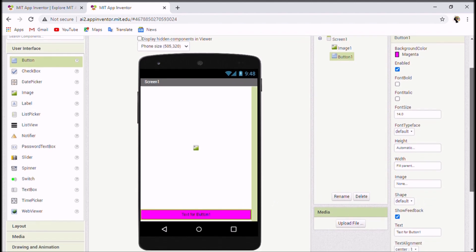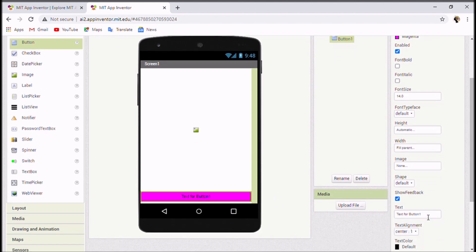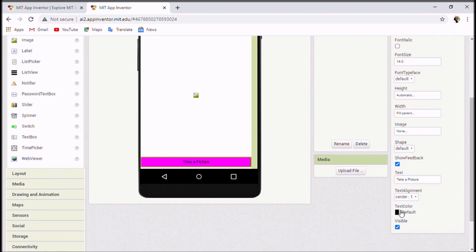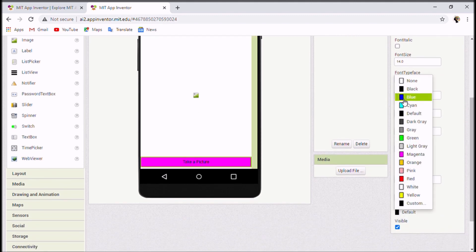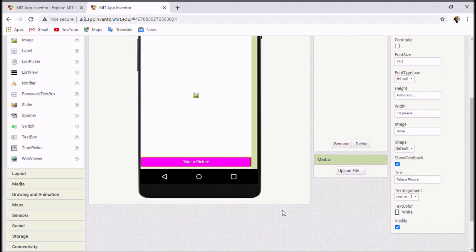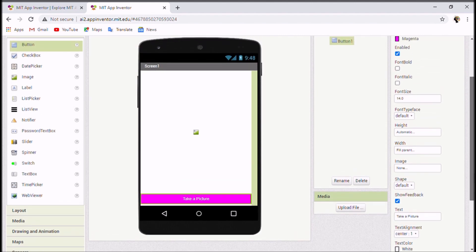I'll change the button text to 'Take a Picture'. I'll also change the text color to white so that it's much more visible against the magenta background.